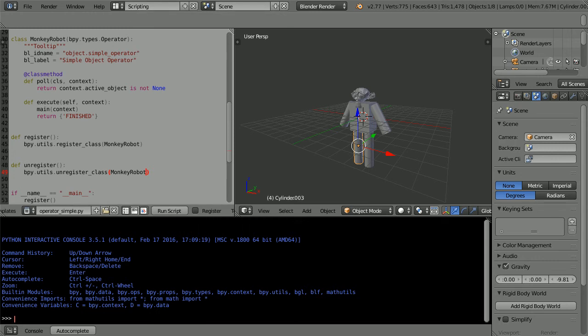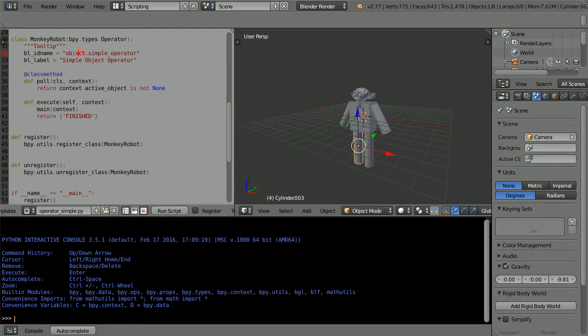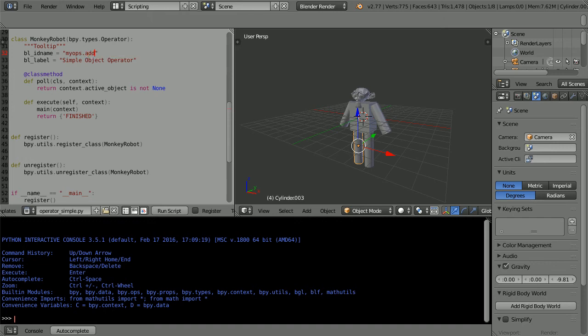The class has two properties. The first, Blender ID name, is the name of the new command. I'm going to make the name of the command more meaningful. There are rules for the names of commands. They must be all lowercase and contain a full stop. You can use an underscore character. Myops is short for my operators. The label is for a tooltip or a button.